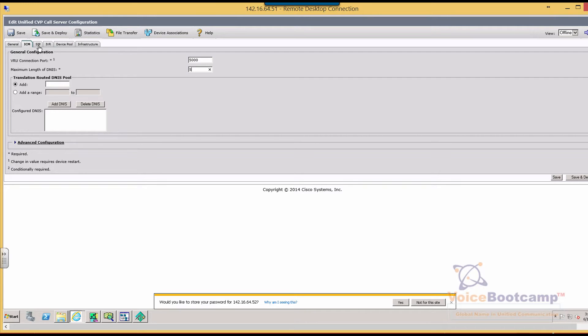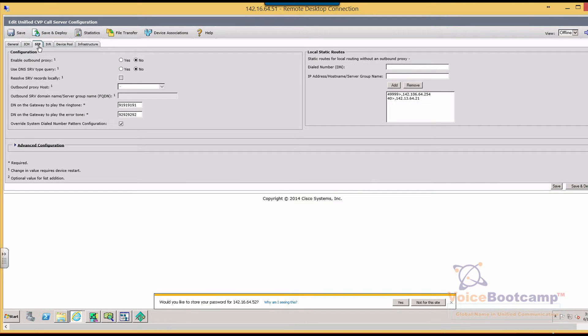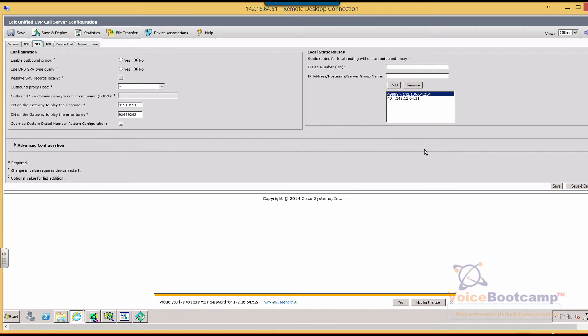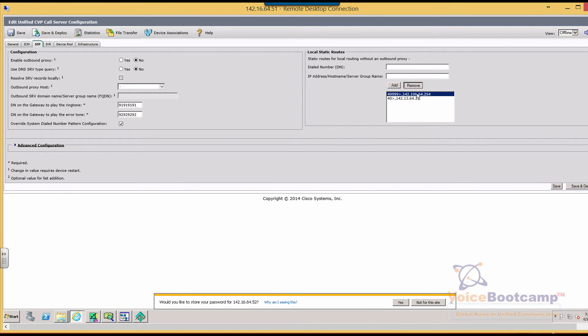And then in the SIP control, we're going to create a static route. The static route basically says that if the CVP server receives a call with 49995 digit with any number after that, I want the calls to go to this IP address, which is the IP address of your VXML gateway.